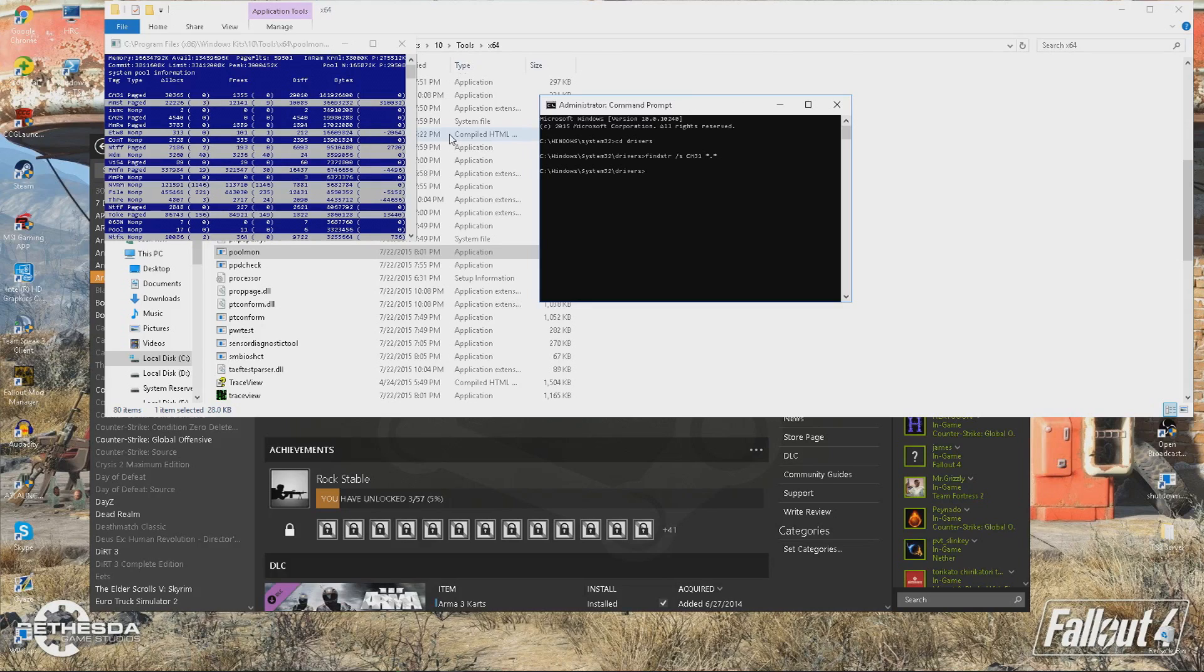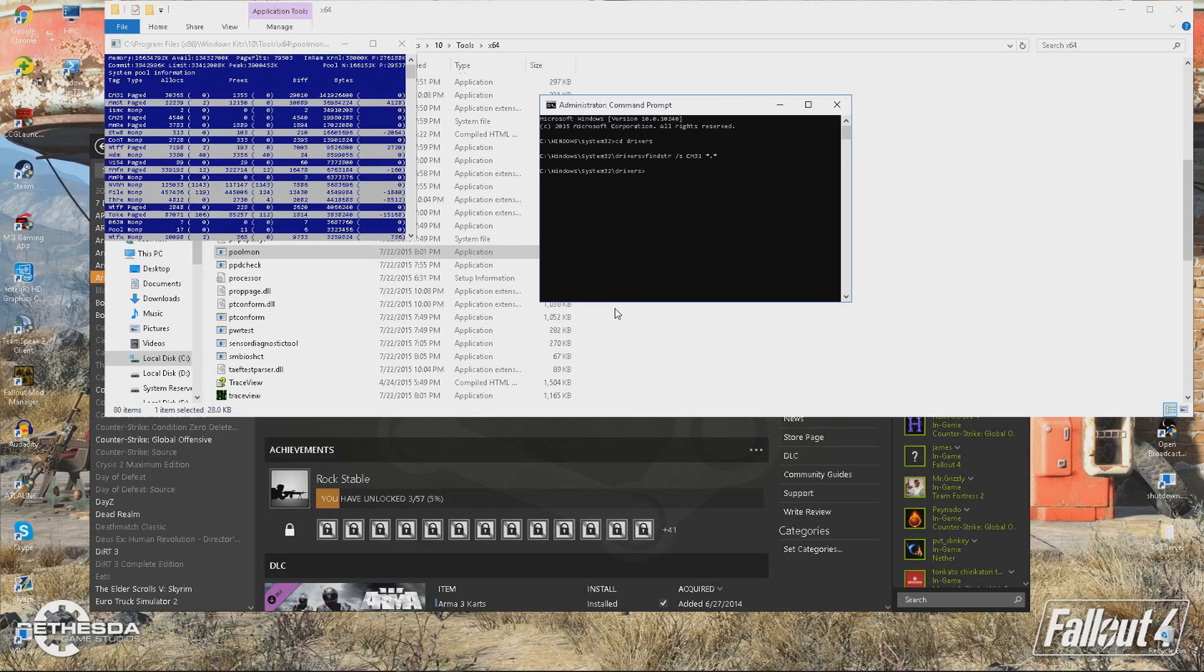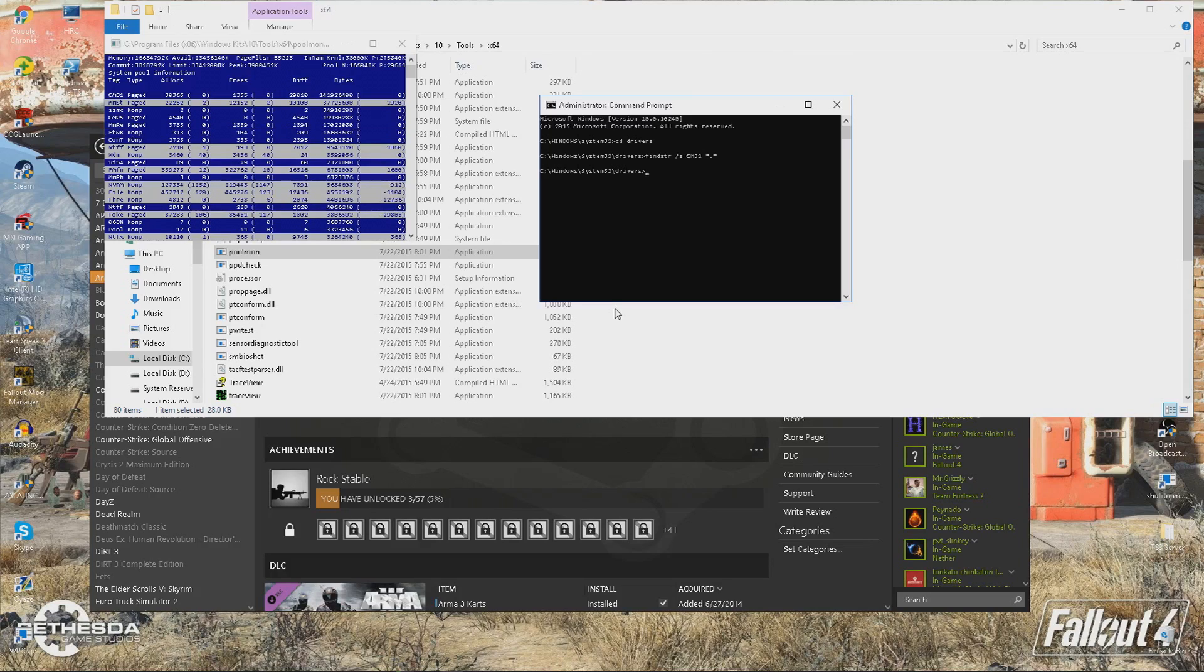Now for me, nothing's come up because I've just fixed my memory leak and I've completely removed what mine was, which in my case, it's on your screen now, is Easy Anti-Cheat. It completely messed mine up and so I've just completely removed it. As you can see, it says in the command prompt what it is. If this doesn't come up for you, I'm not really sure what you can do to fix it because this is how I found mine.